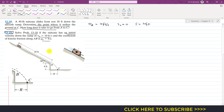We need to find the total time. From A to B the time taken is t1, and from B to C the time is t2. So the total time will be equal to t1 plus t2.